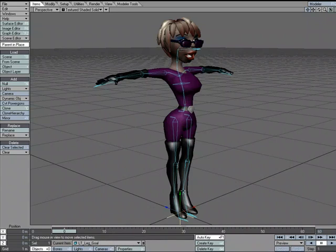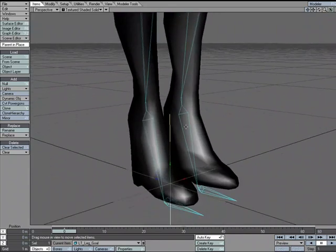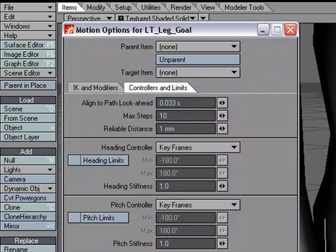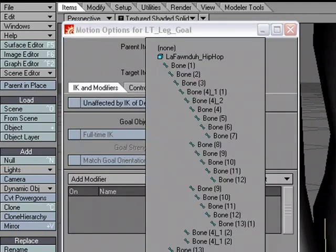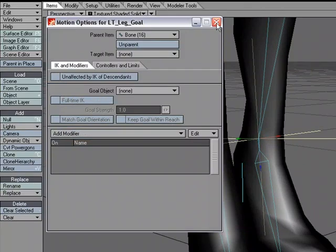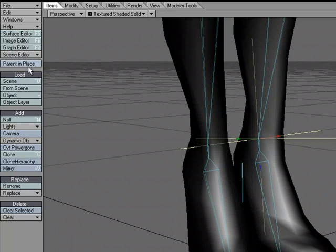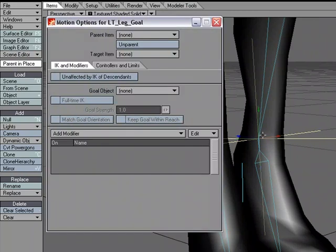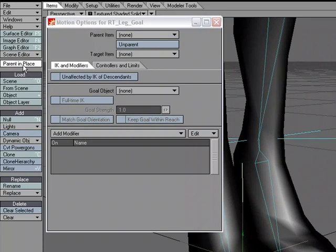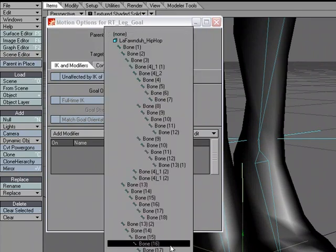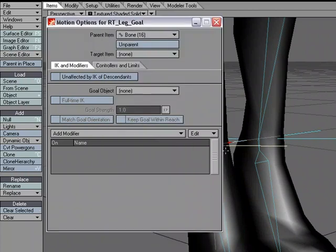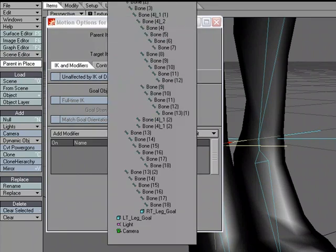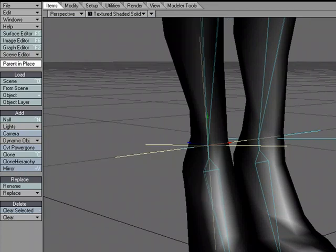I need to get the left leg goal into place right at the ankle. One way to do that is to turn Parents in Place off, hit M for motion options, and for the parent choose the ankle bone — see how it snaps right to it. Now that it's key framed there I can turn Parents in Place back on and set the parent to none. You do not want it parented to the chain or your IK won't work properly. I'll do the same for the right leg null — parent it to the other ankle, snap it into place, then remove the parent.